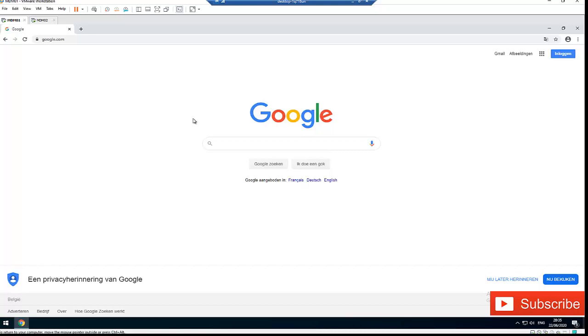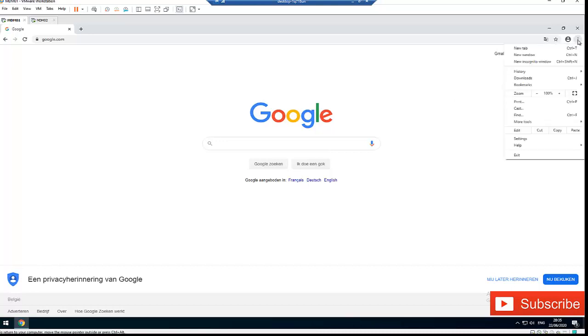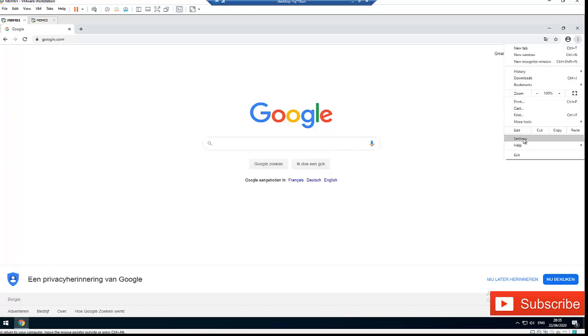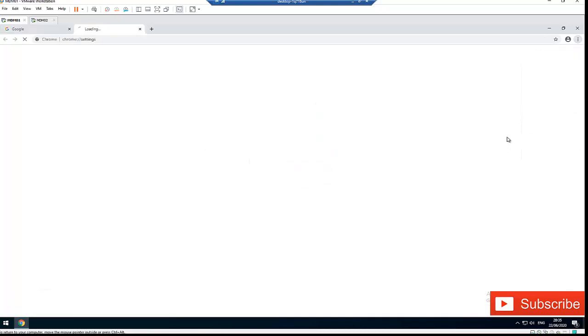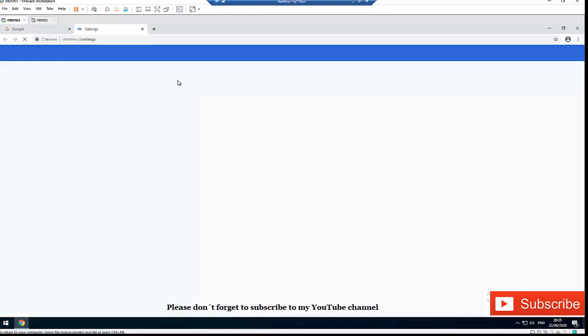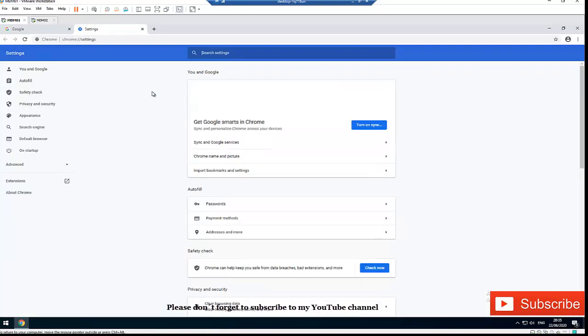What you need to do is click here on the three dots - the 'Customize and control Google Chrome' button. Click on that and scroll down a little bit. Here you have Settings, so click on Settings.